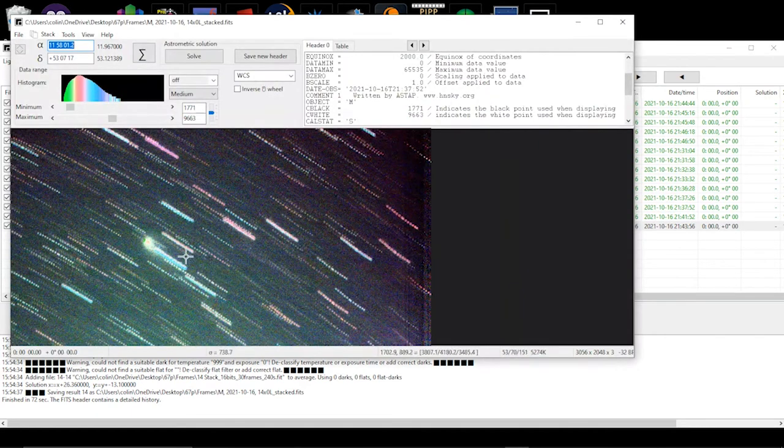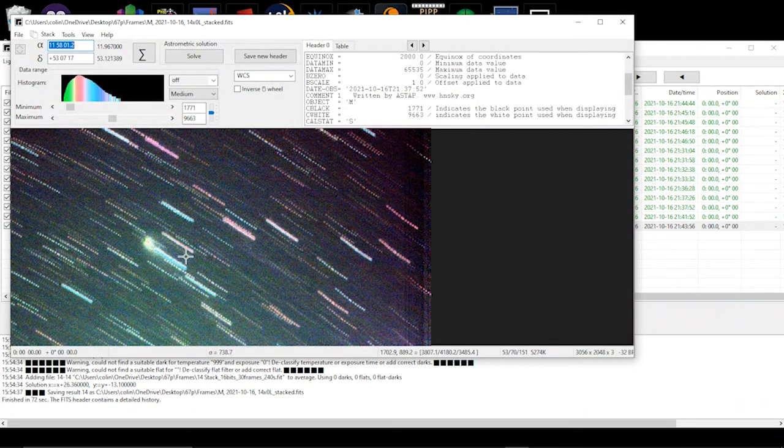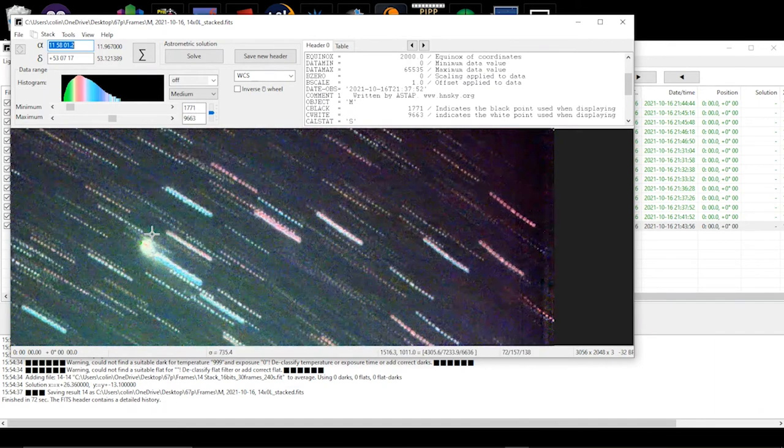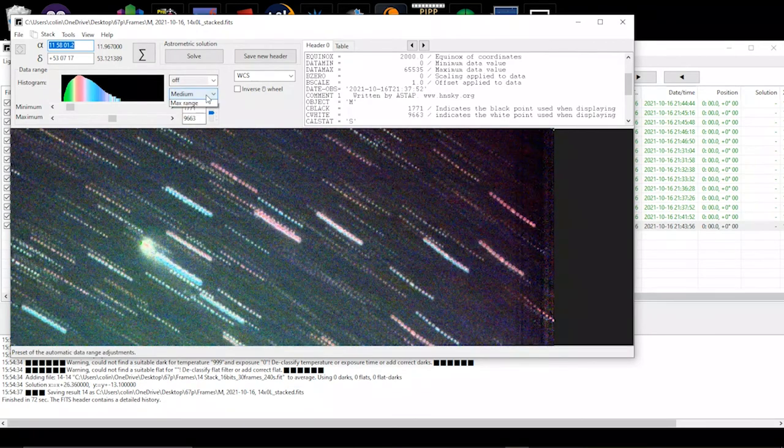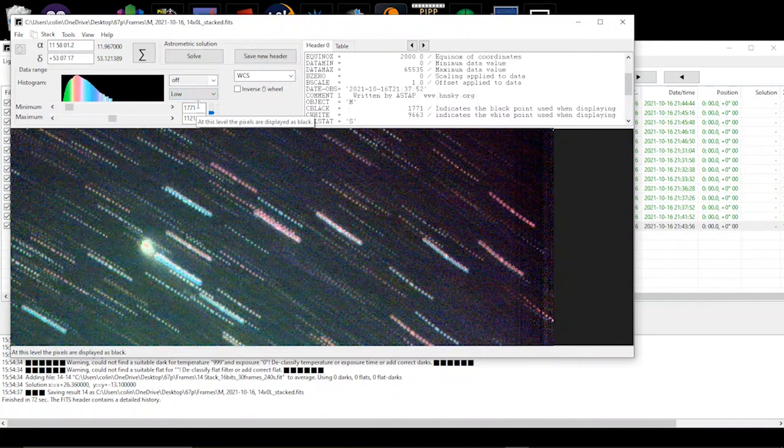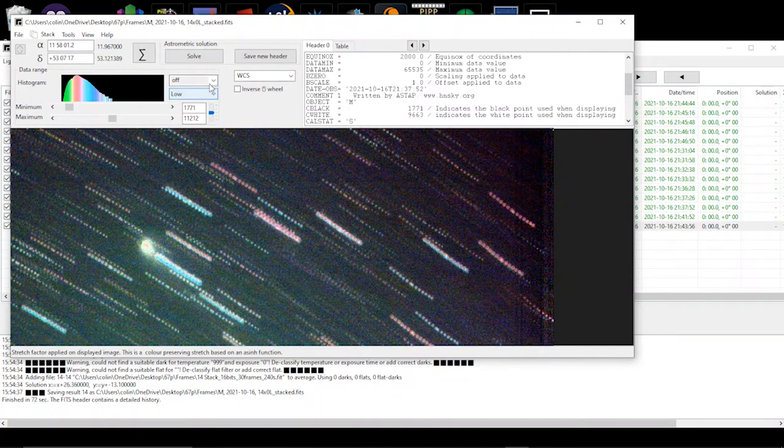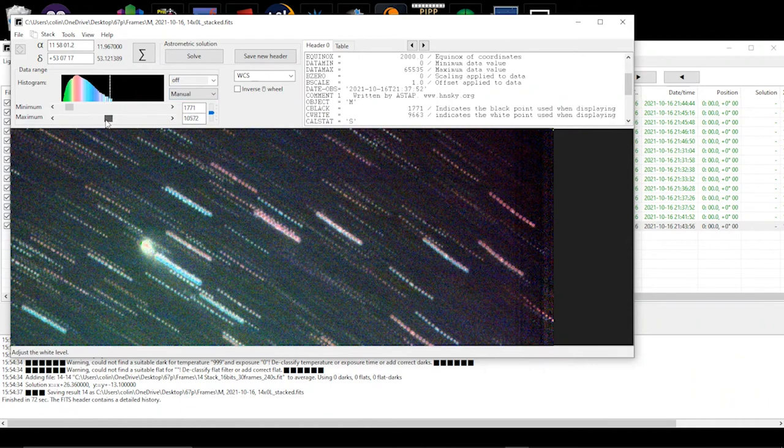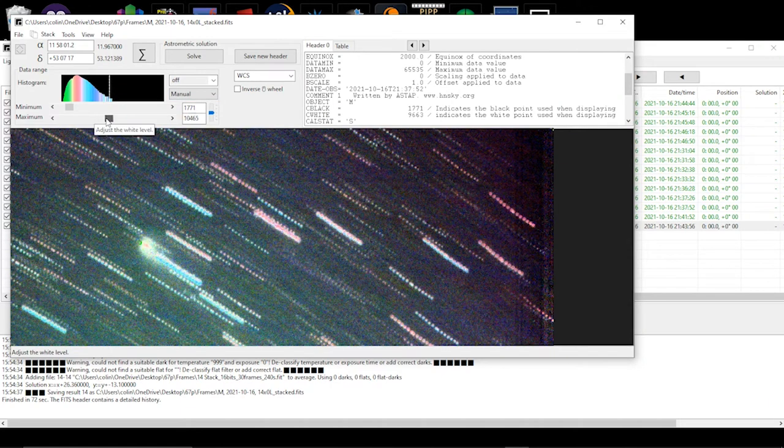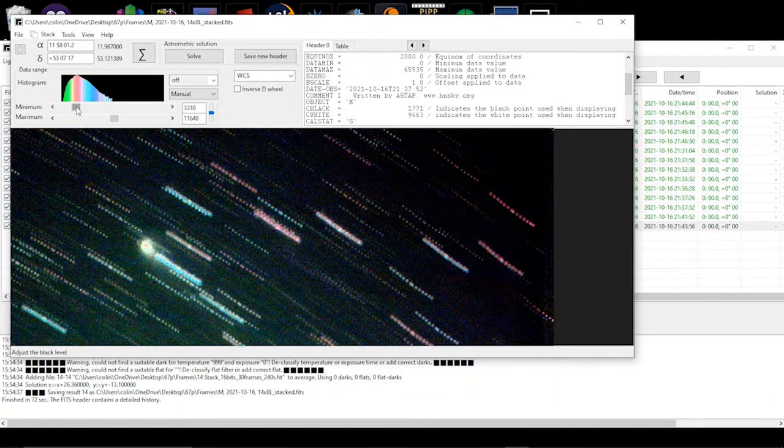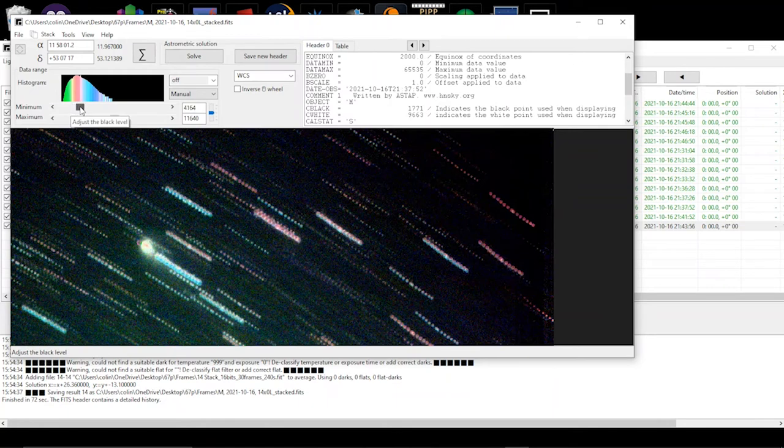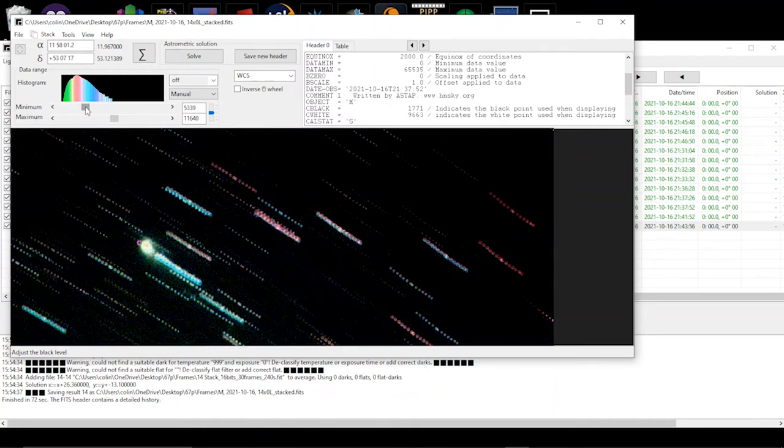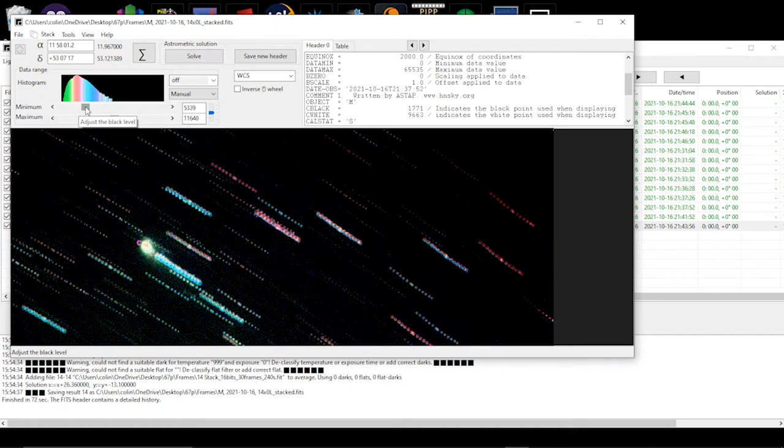As you can see, all the stars have been sort of smudged because they're moving against the background and then we have our comet there. We just need to do a little bit of playing with the stretching functions, get rid of some of the aggression on them because it's a little bit aggressive, and then we can see our comet there. That's how you get a master image of the comet, which is really quite cool.